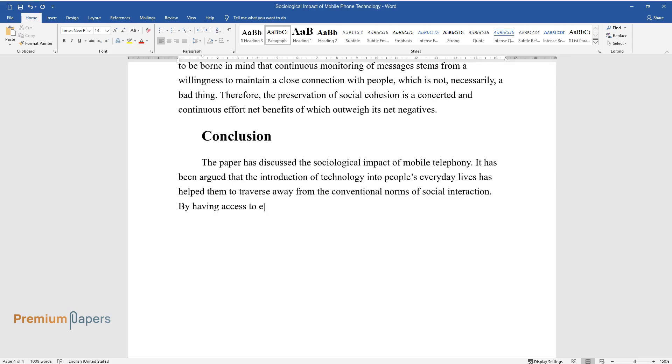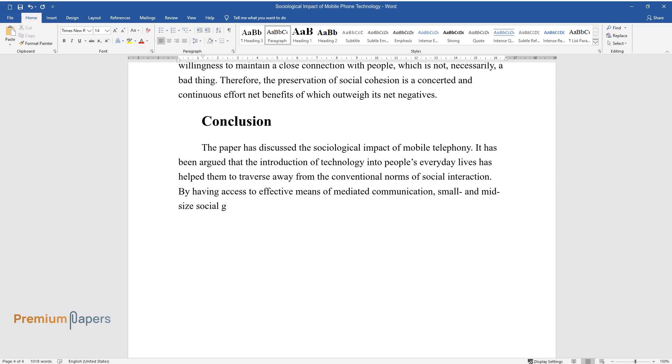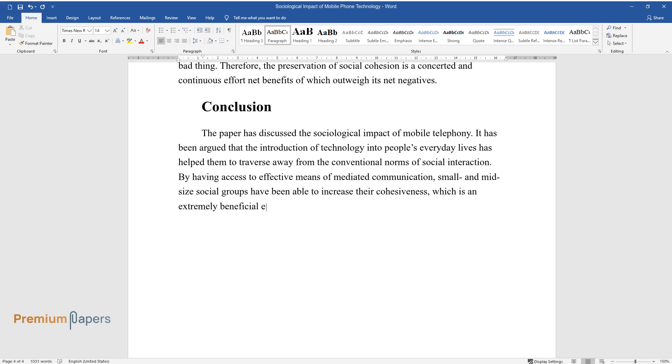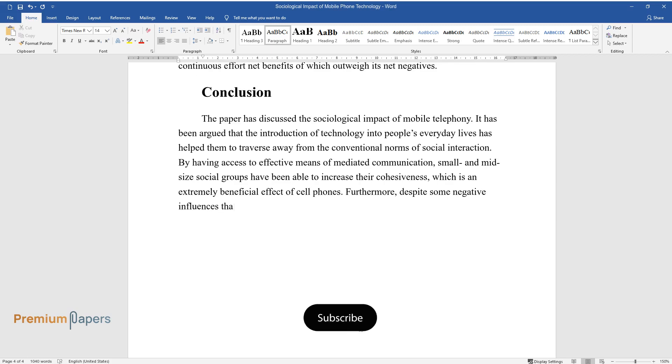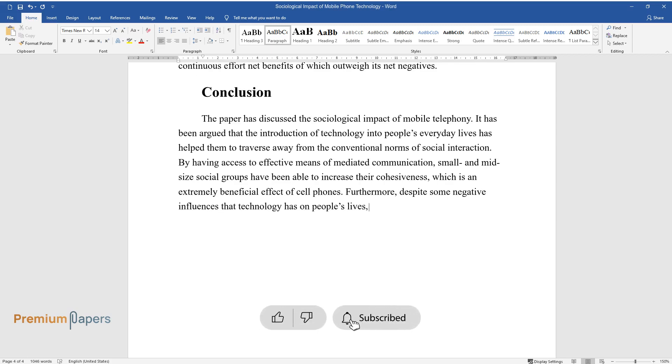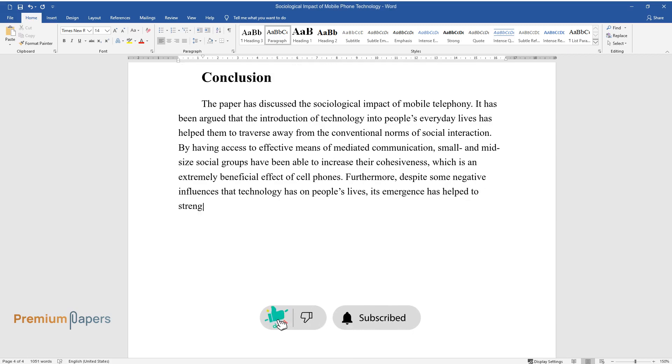By having access to effective means of mediated communication, small and mid-sized social groups have been able to increase their cohesiveness, which is an extremely beneficial effect of cell phones. Furthermore, despite some negative influences that technology has on people's lives, its emergence has helped to strengthen the economy, thereby creating new societal goods.